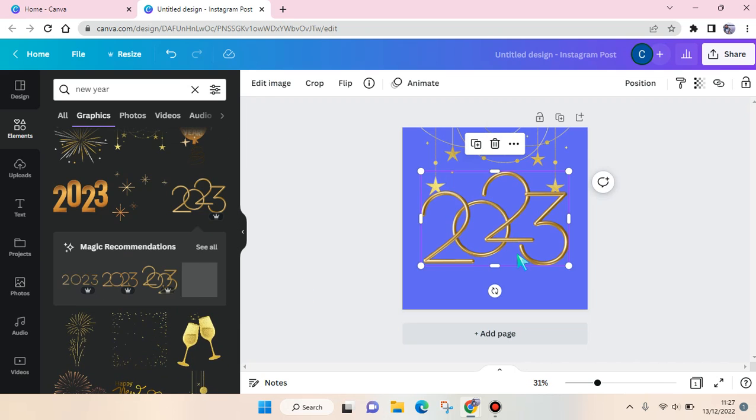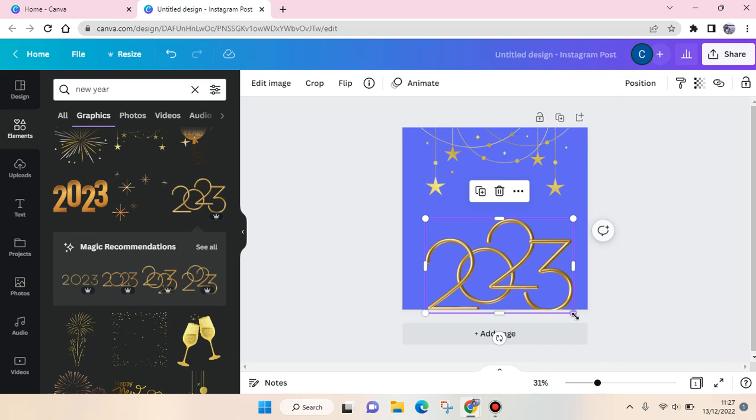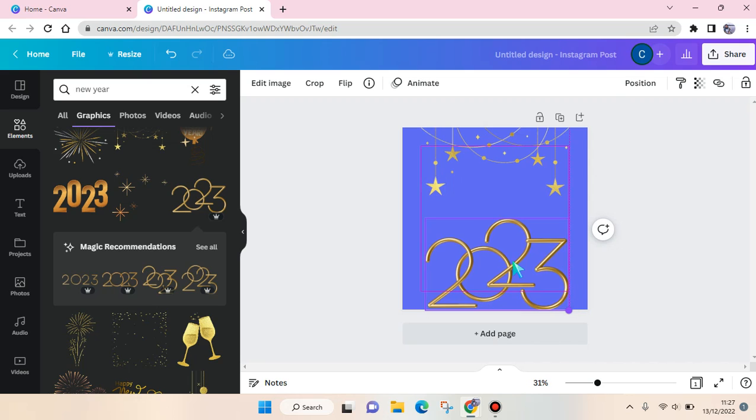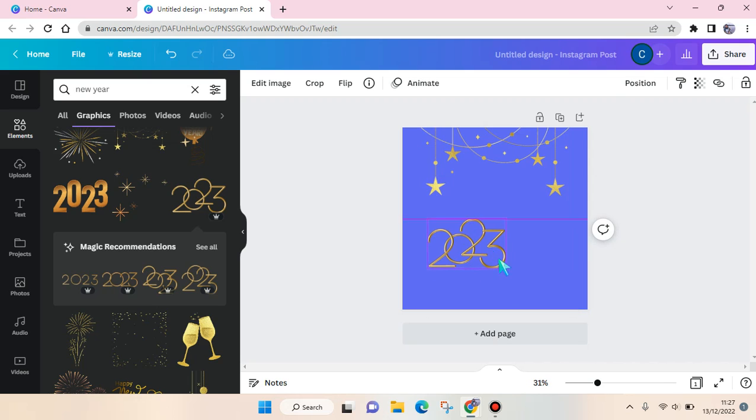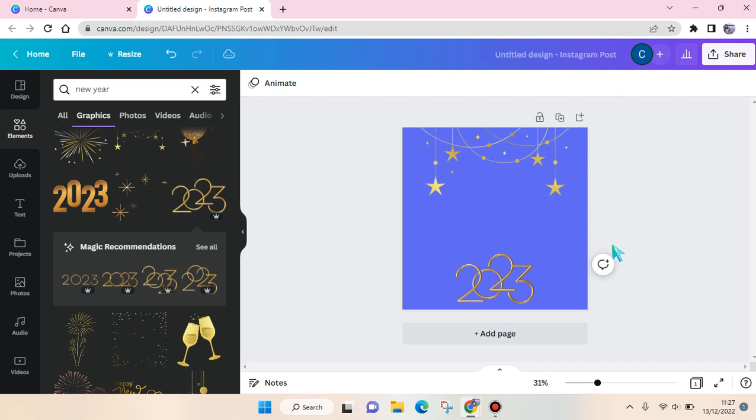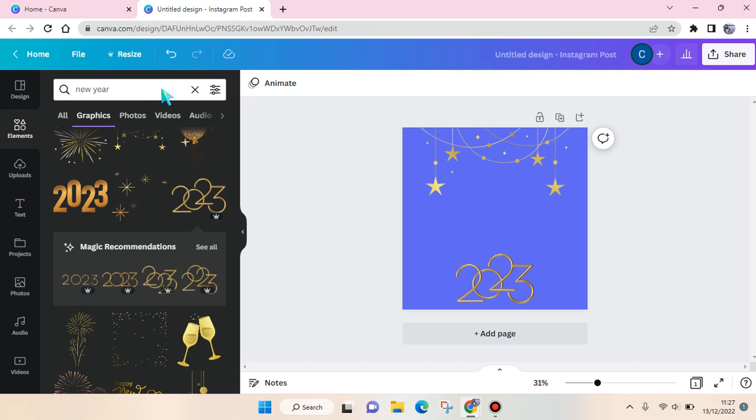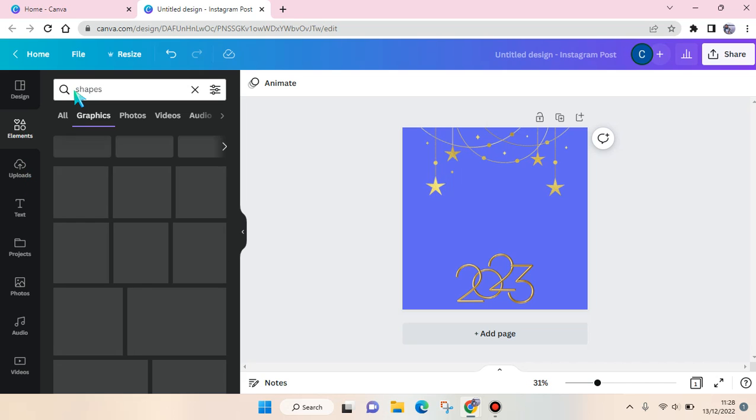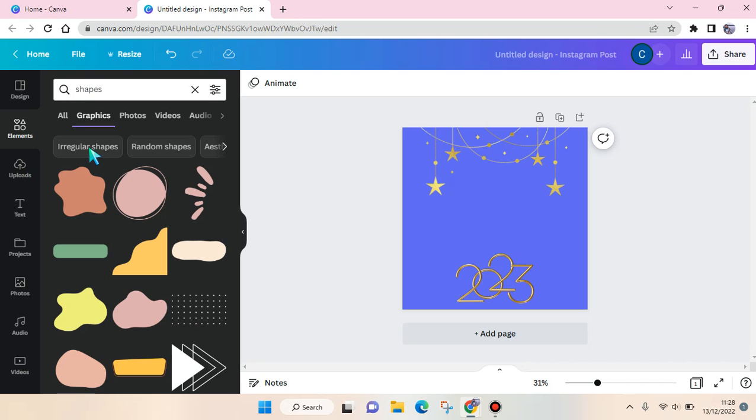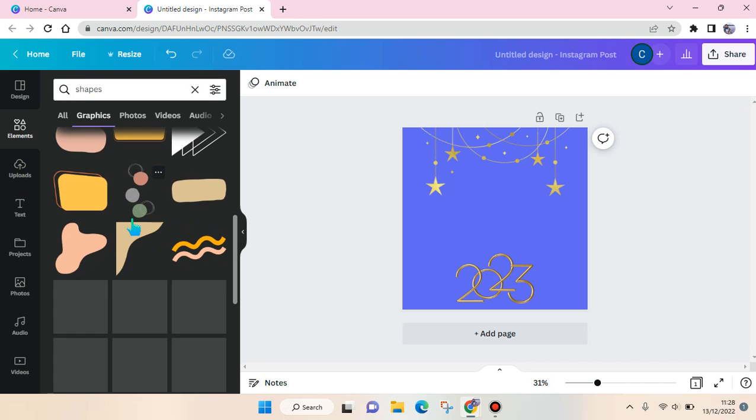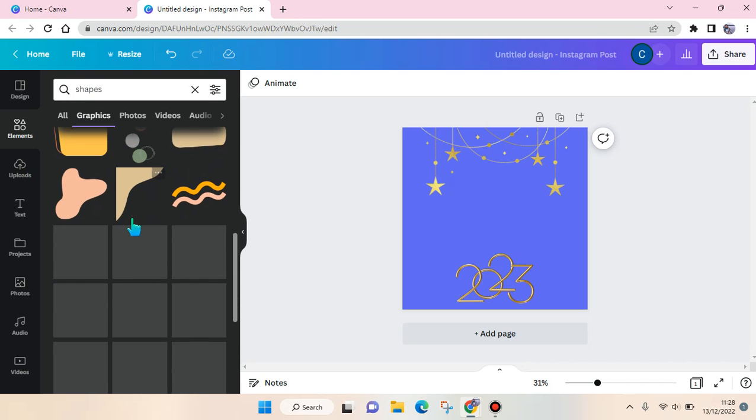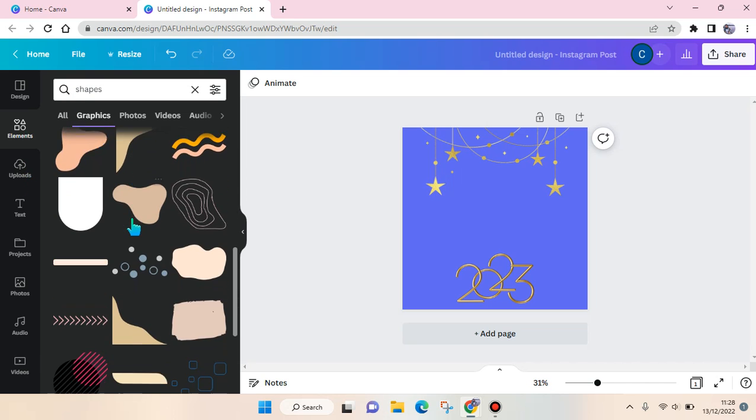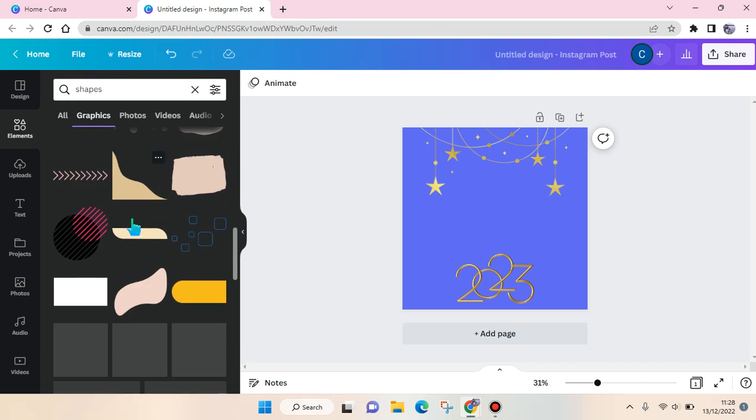And I'm going to add another element. This one I'm going to put at the bottom. Next, you just need to add some frame in here, some shapes.